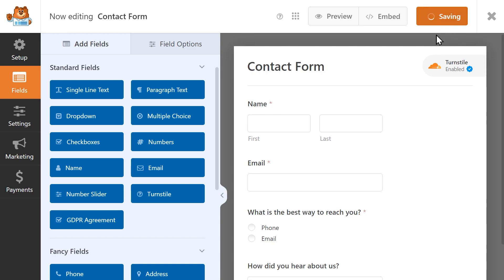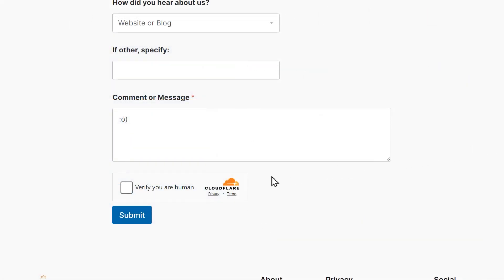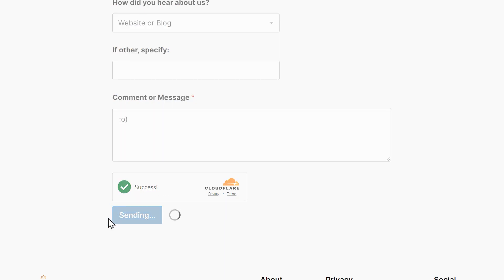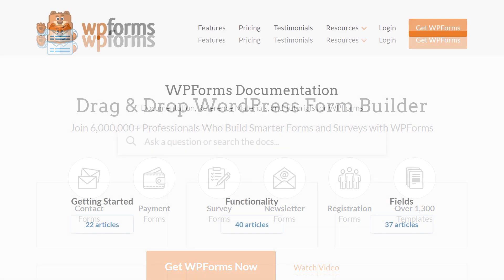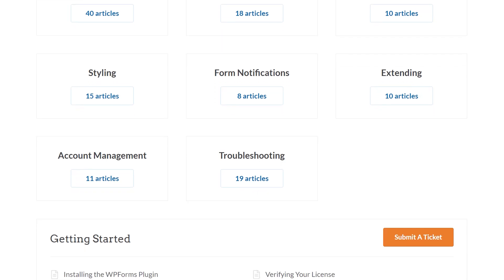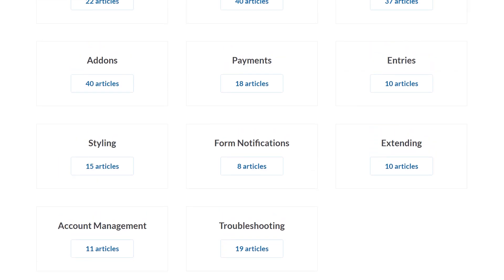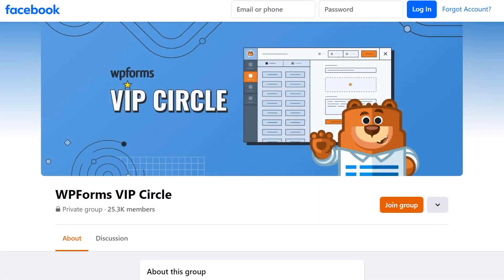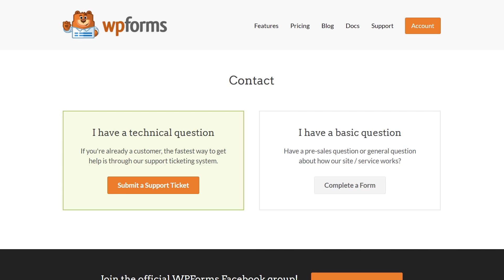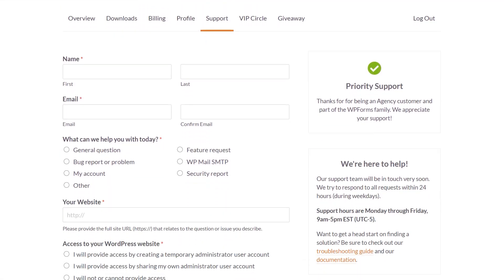And that's all there is to it — you now know how to set up Cloudflare Turnstile on your WordPress site. If you have any questions or concerns, please visit wpforms.com and check out our documentation page, where you can find step-by-step written guides for all of our features, add-ons, and more. You can also join our WPForms VIP Circle group on Facebook to learn even more tips and tricks, as well as be part of the growing WPForms community. If you need any extra technical help, please visit our contact page and reach out to our support team.